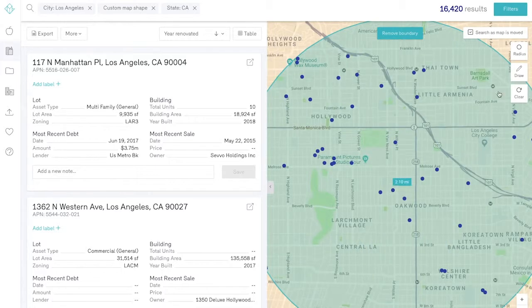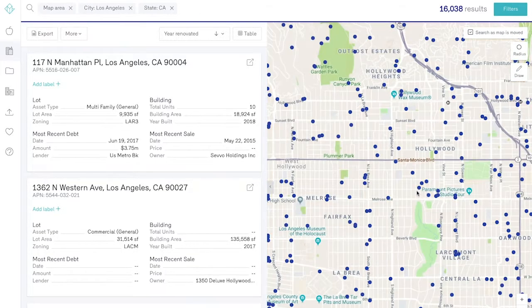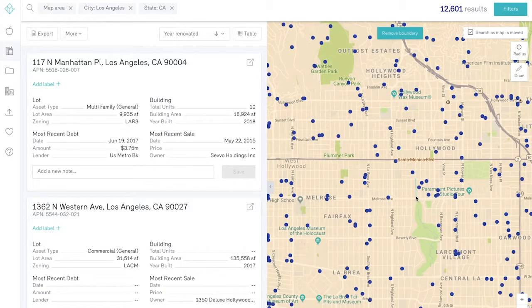With the radius tool, you can select the location of a particular distance range. With the draw tool, you can get even more granular with your search and view properties within a specific shape or area selected.